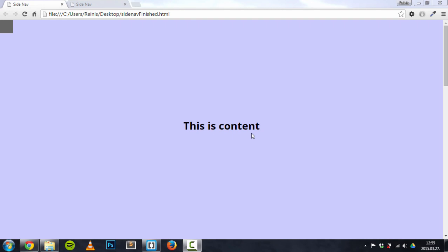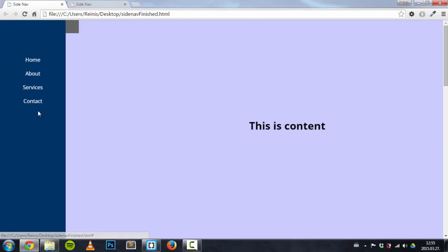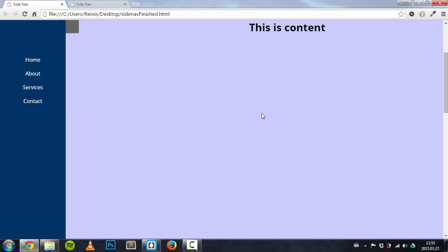Hello and welcome everybody to this tutorial. Today I'm going to show you how to make this side navigation. Let me show you how it works. So basically here we have a menu button, and once I click it, the menu slides in from the left and all the content moves to the right.